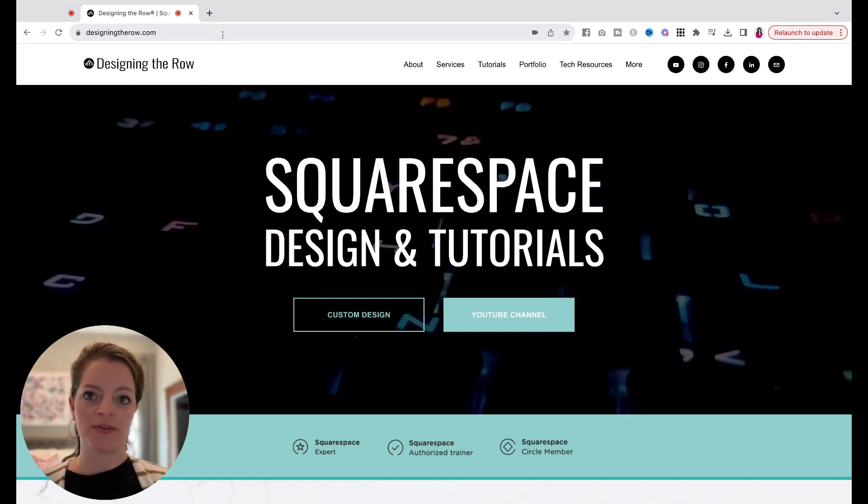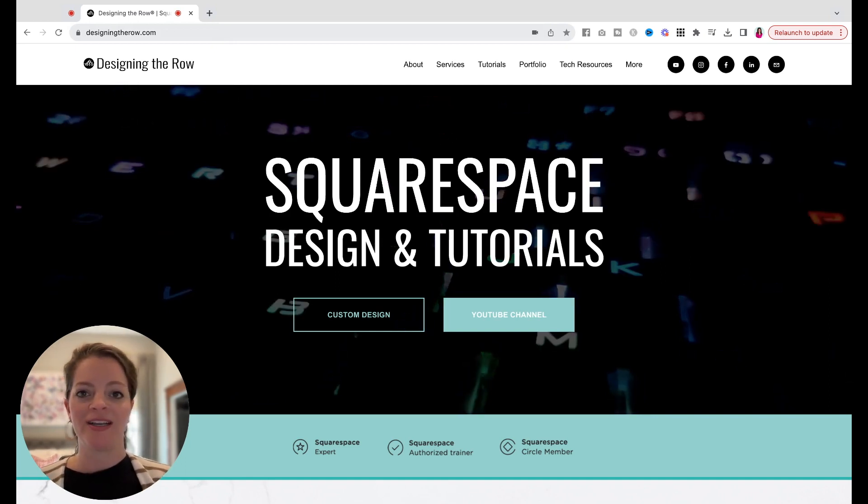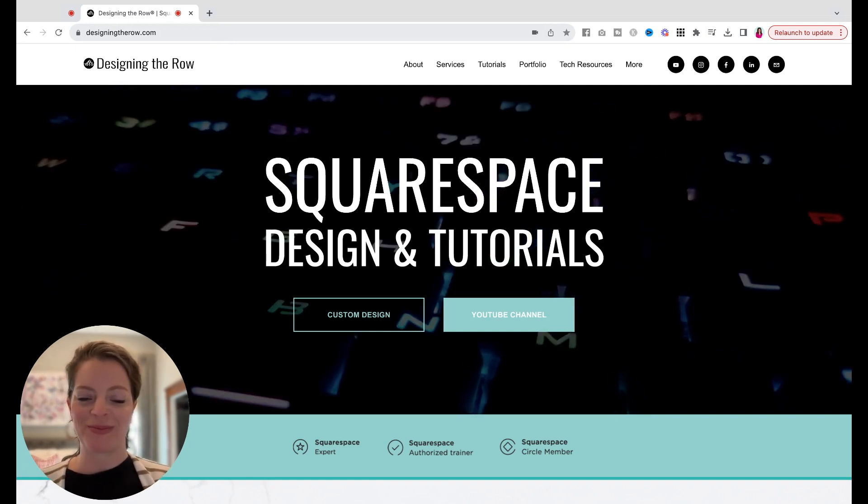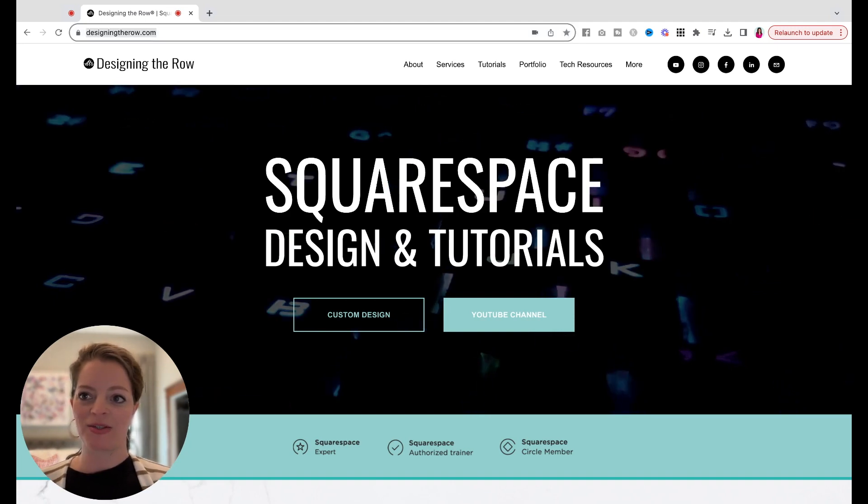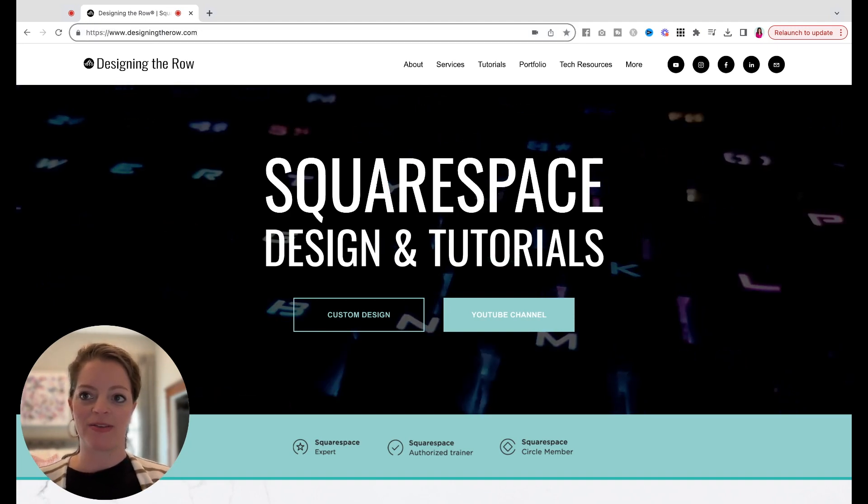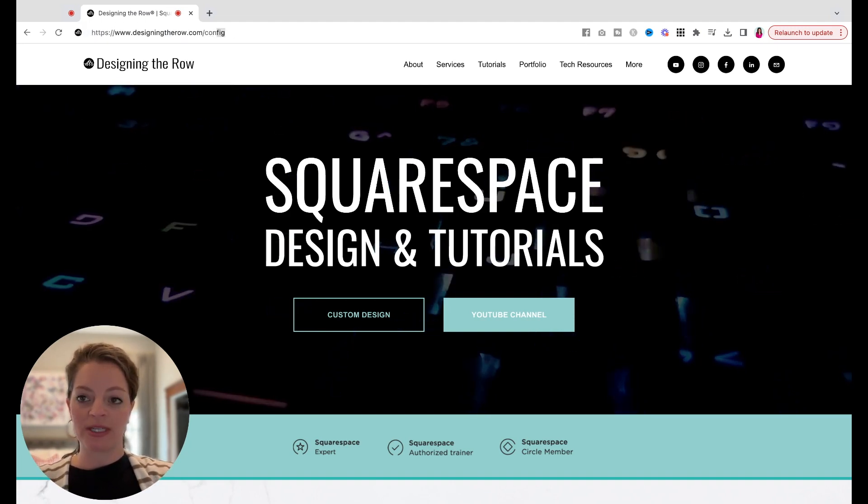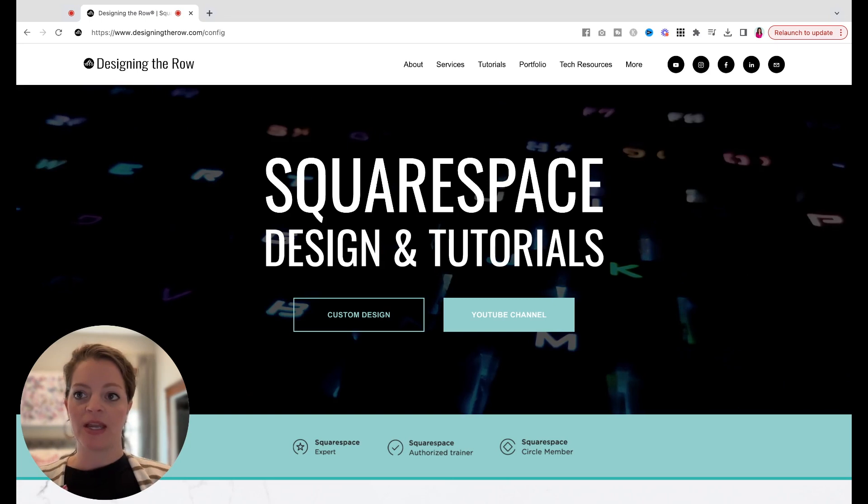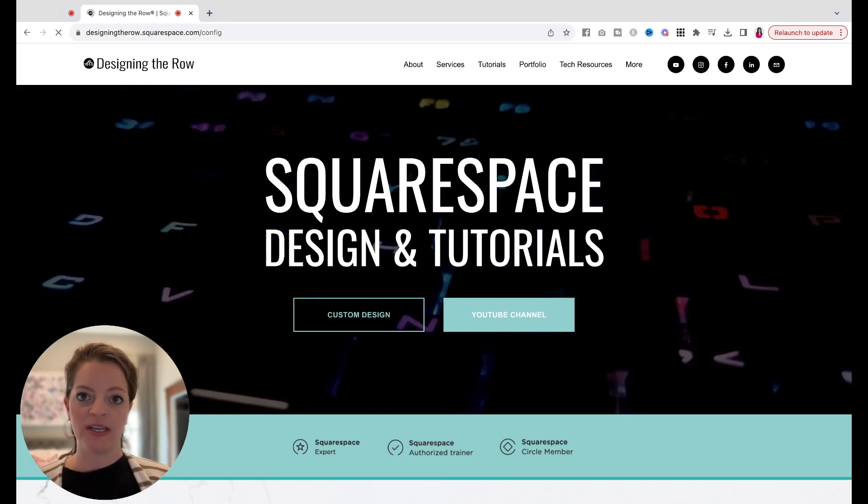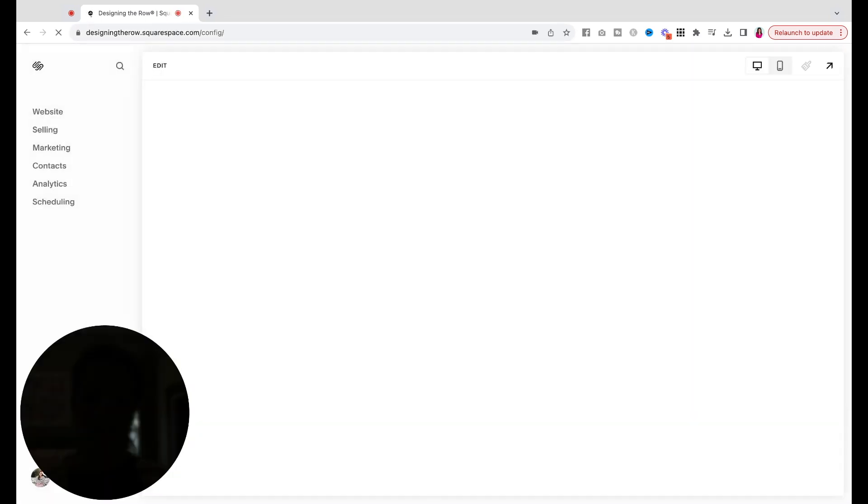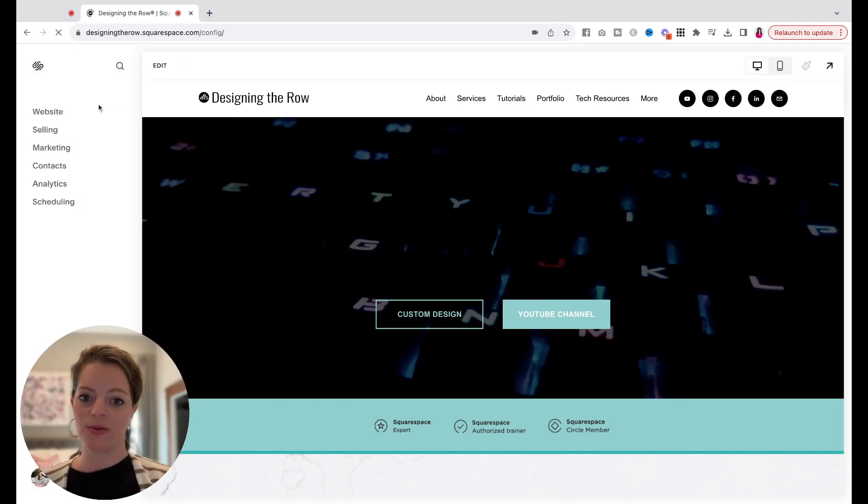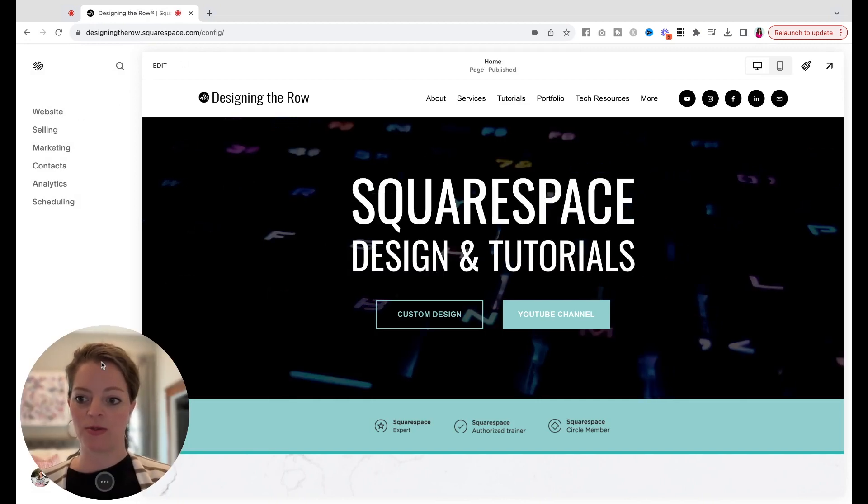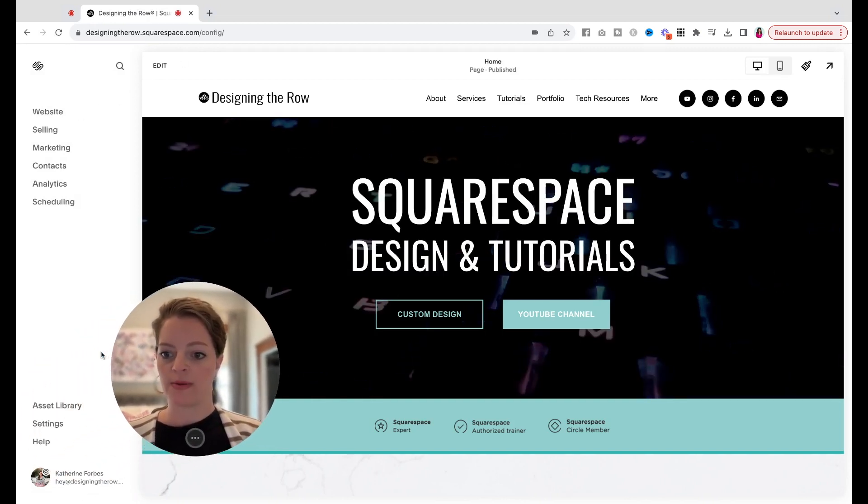So first thing you need to do if you're not already logged into your website, log into your website. And the easiest way to do that is to go to your actual website and then type in slash config. And when you hit enter on that, if you haven't actually hit the log out button, it will log you into your admin panel.